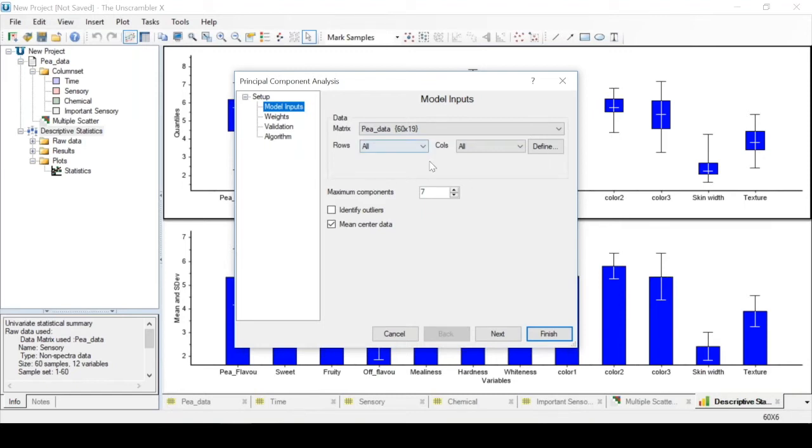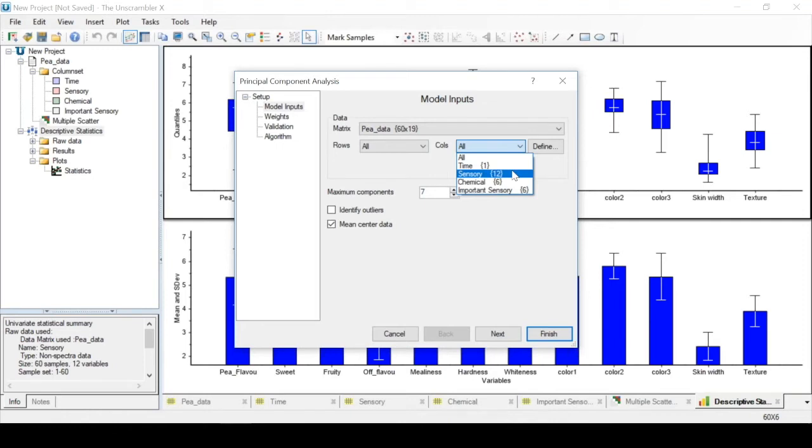For rows, we'll select all, but for columns, we'll only be using our sensory measurements. We choose to also identify outliers, and we go on to the weights tab.